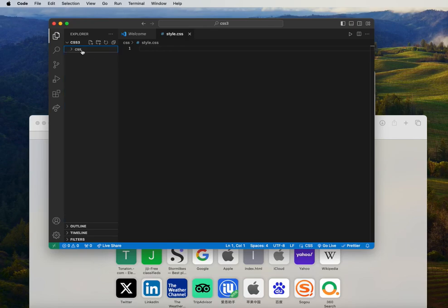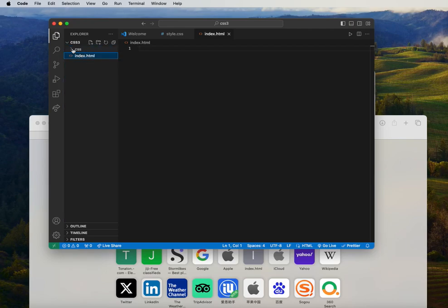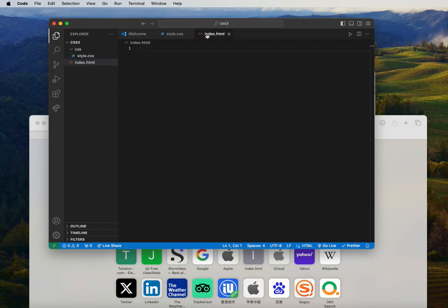Outside the CSS folder, I want to create another file which is an HTML file — index.html. Now we have two files: the index.html at the root and the styles.css inside the CSS folder.